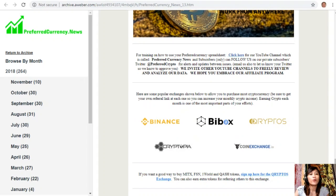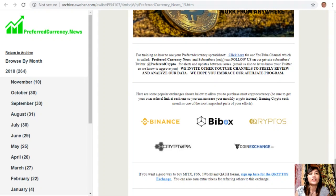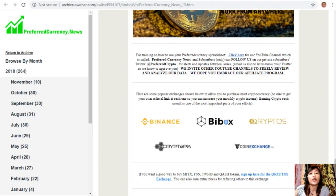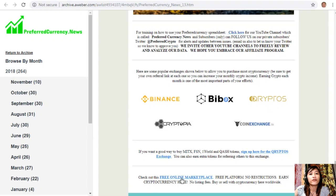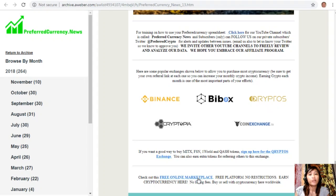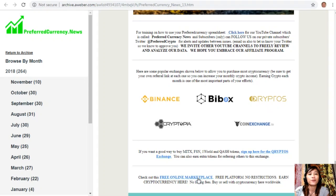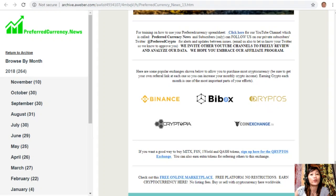If you want a good way to buy MITX, FSN, OneWorld, and QASH tokens, you can sign up in the link here for the Cryptos exchange. You can also earn extra tokens for referring others to this exchange. You can also check out this link for the free online marketplace. That means it has free platform, no restrictions, you can earn extra cryptocurrency here, there are no listing fees, and you can buy or sell with cryptocurrency here worldwide.